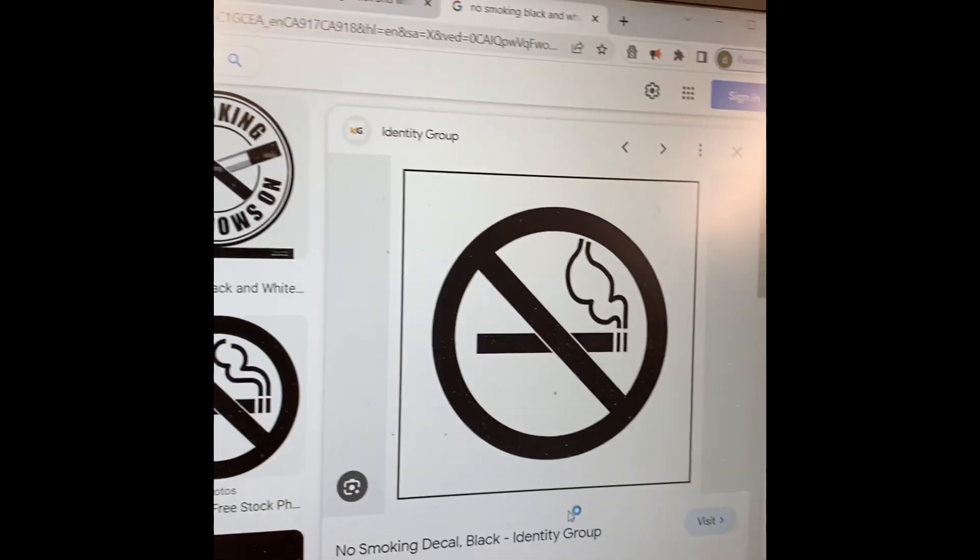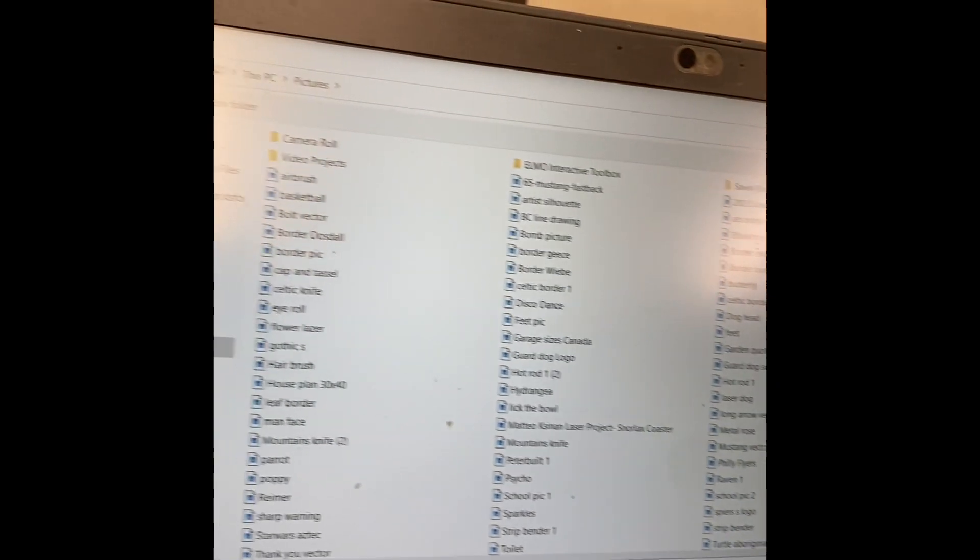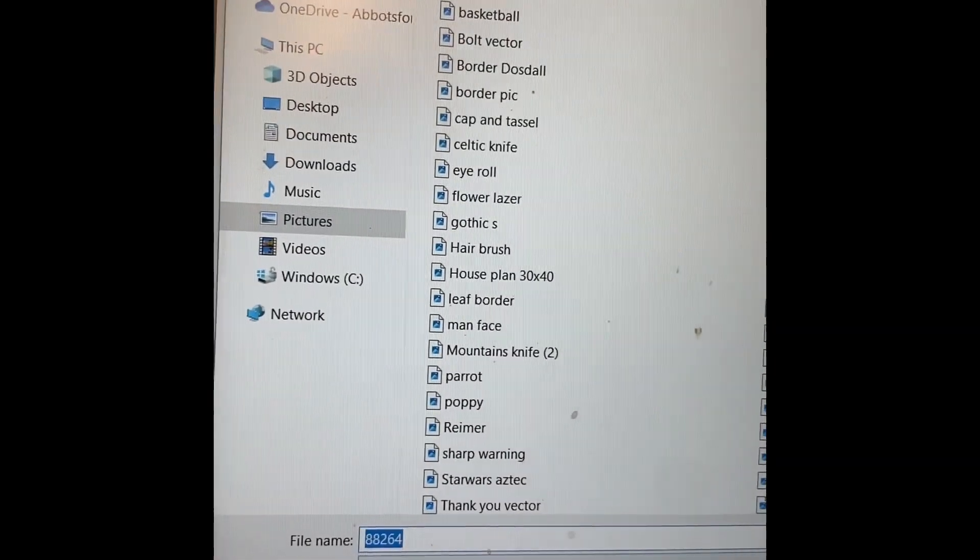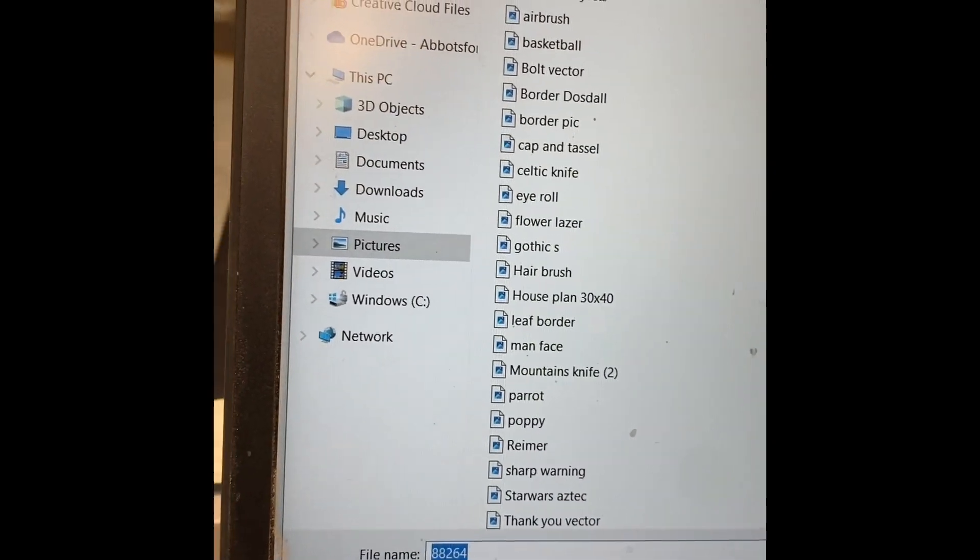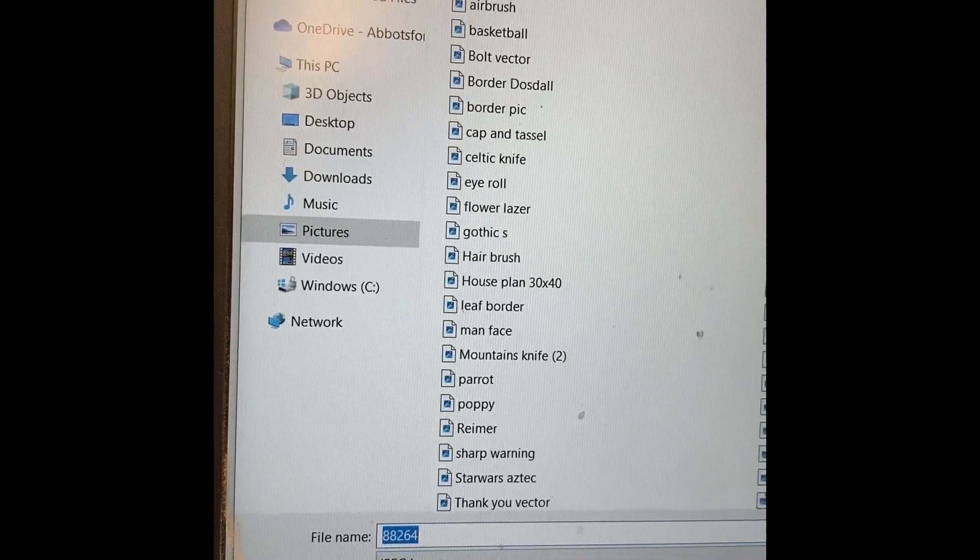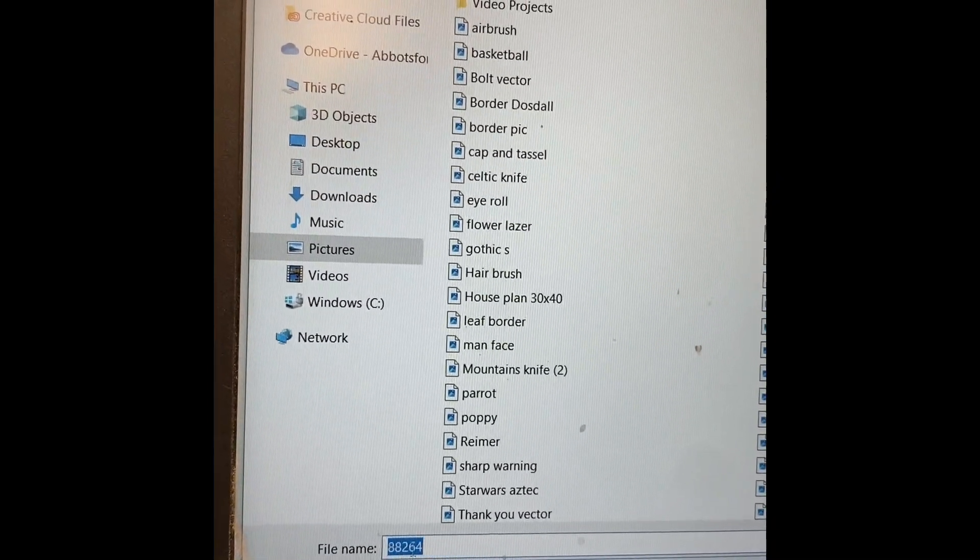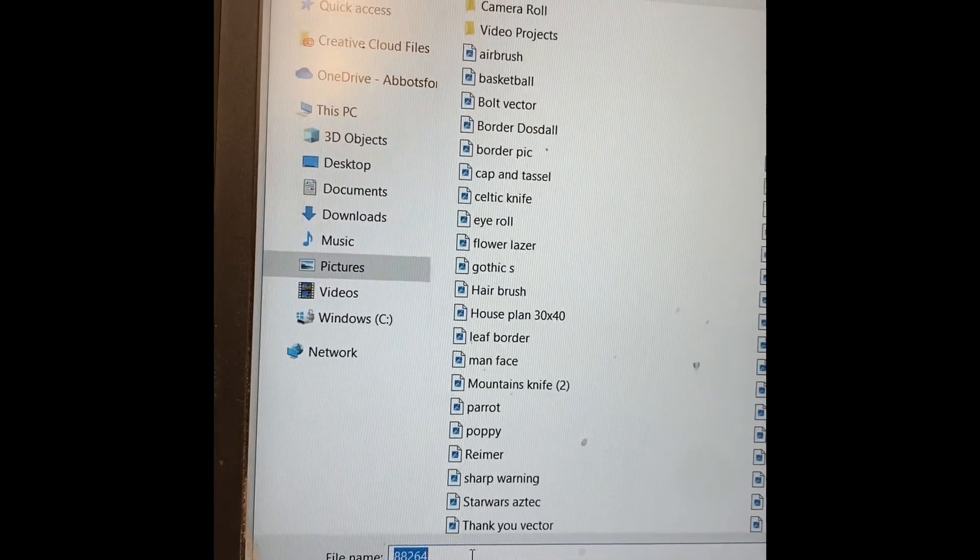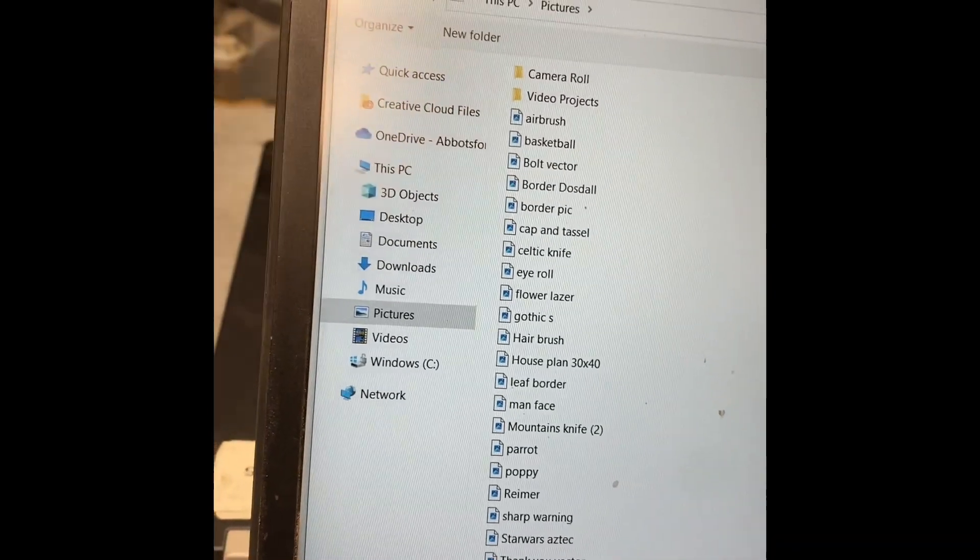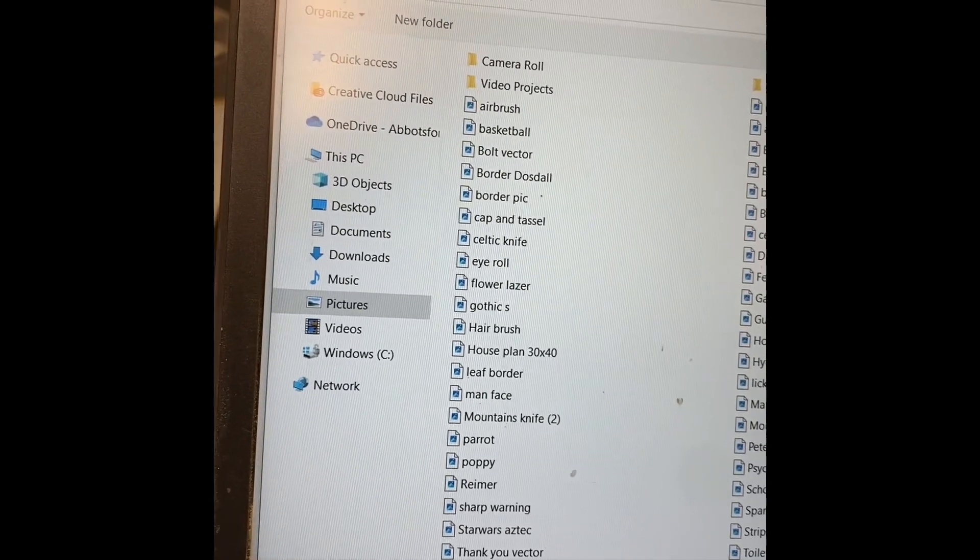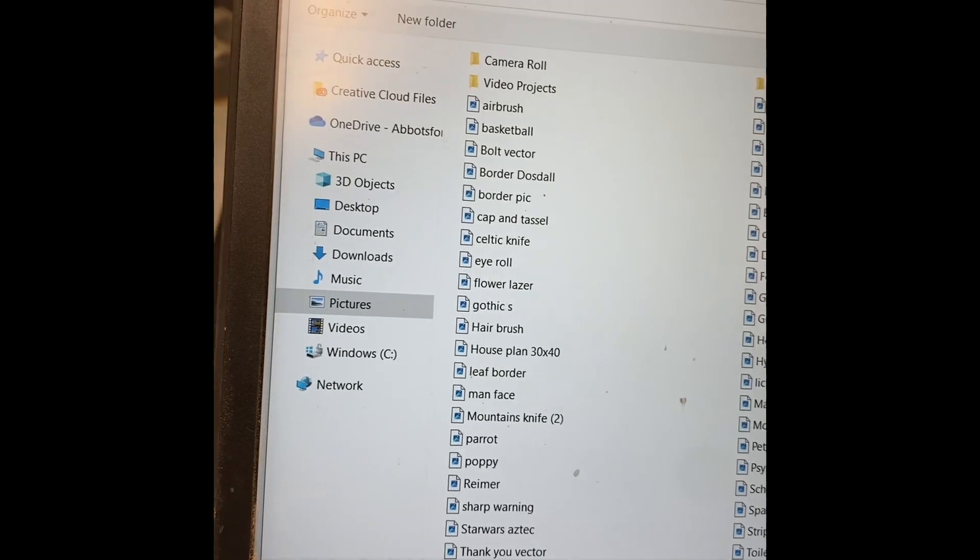When you save the image, there's one image that doesn't work. One image that doesn't work is called a webp file. In this case it's a jpeg file or a png that's totally going to work. Don't keep it as this number. Instead just delete that and call it whatever you are using. So in this case it's no smoking.